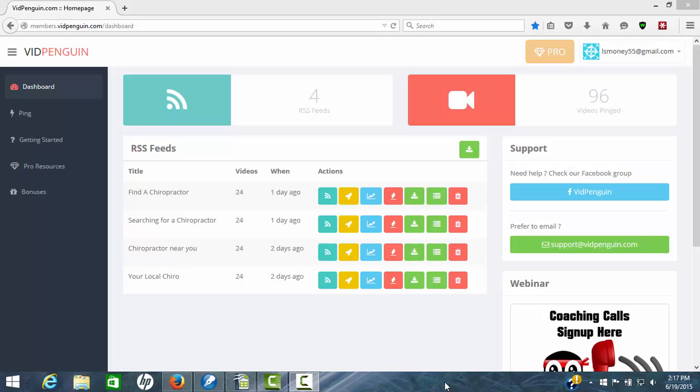Today we're going to do a quick review video of a software that's come out for helping you to rank your videos called VidPenguin. Now the thing I like about this software is it's a little unusual. It's not like anything you've seen out there. It's not duplicating anything that's going on currently today. It's a totally new way of doing some things to help you rank your videos.